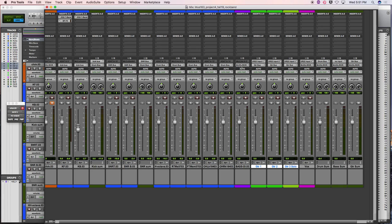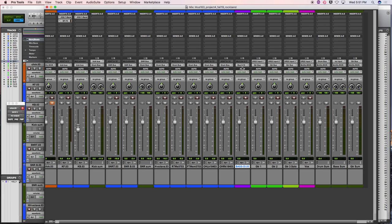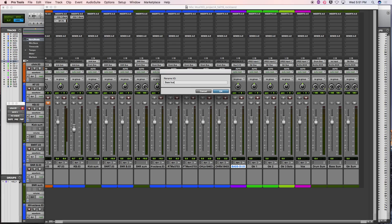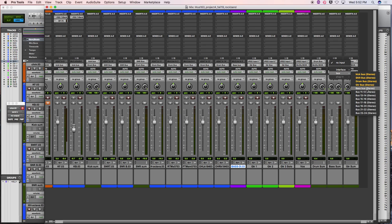I also have a bass DI that I'll probably duplicate later to do some amp modeling or different EQ setups to emphasize different parts of the bass. But initially, let's route the output of the bass DI into the bass sum. Go to the bass DI output, choose the next available stereo bus — bus 9 and 10 — rename it 'bass bus,' then set the bass sum's input to the bass bus.